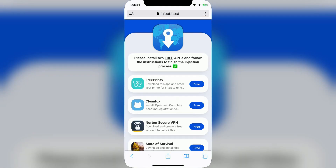Now you'll see a screen like this. In order to get App Store Plus Plus for free, you have to bypass code signing by downloading two free apps from this list and following the instructions fully for both of them.